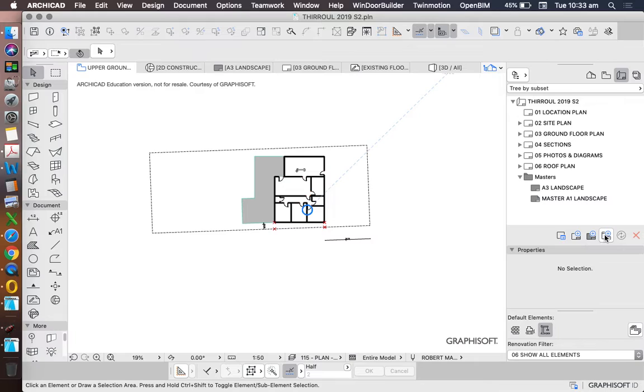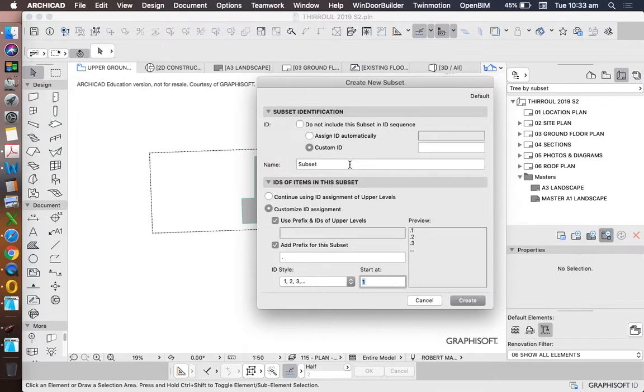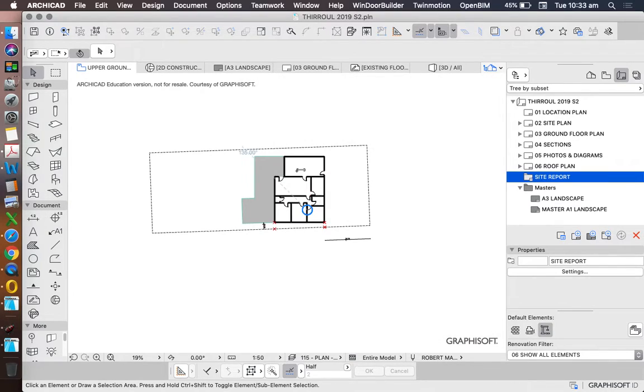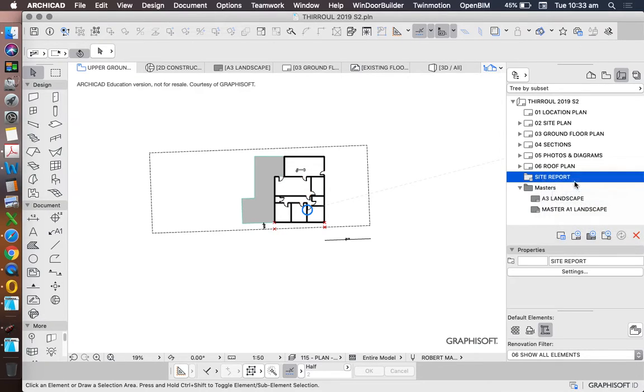So let's make a new subset, which is a folder. Let's call this one site report. And then into our site report we'll create some new layouts.